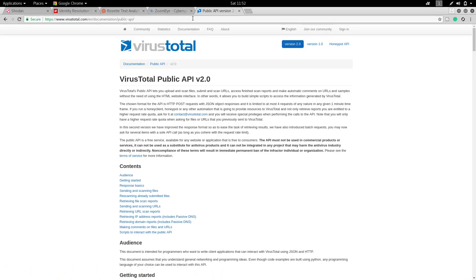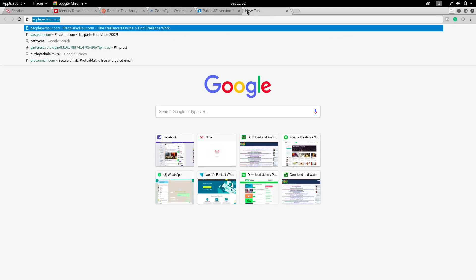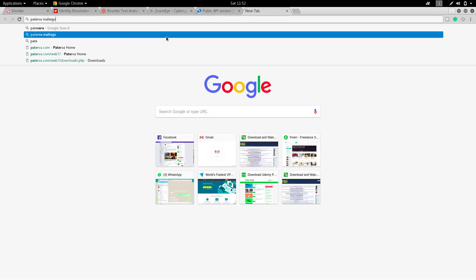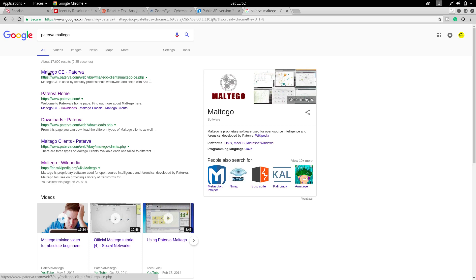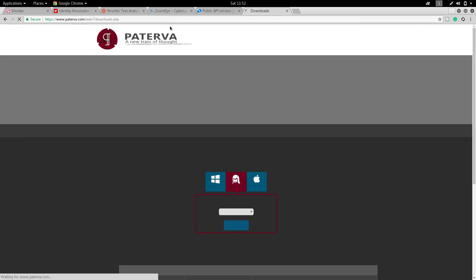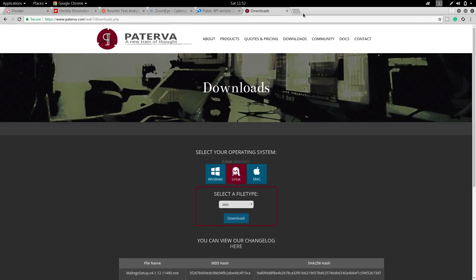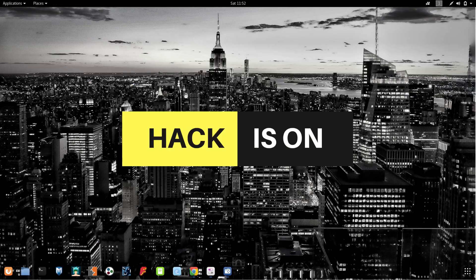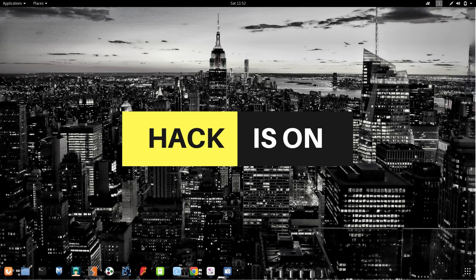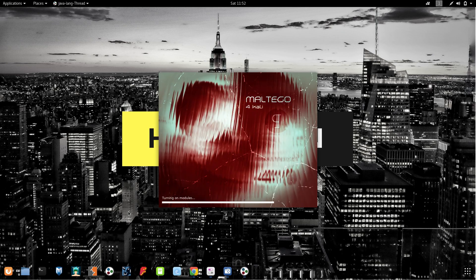You can download this from the official website of Paterva. I will provide this link in the description box so you can get it from there if you're using Windows. In Linux it is an inbuilt tool, so without wasting time we will start it up.